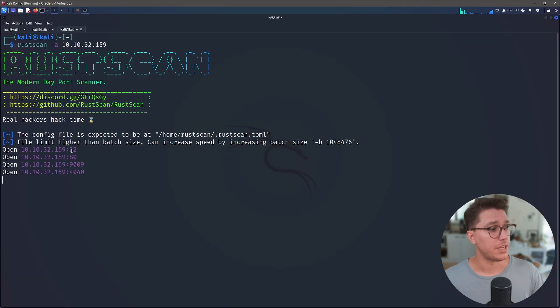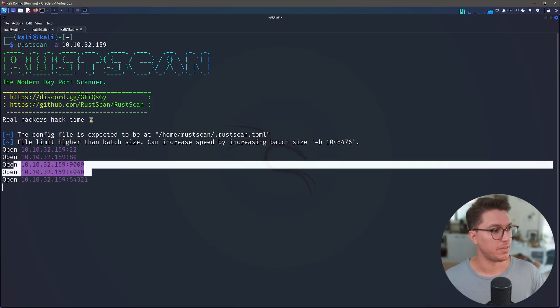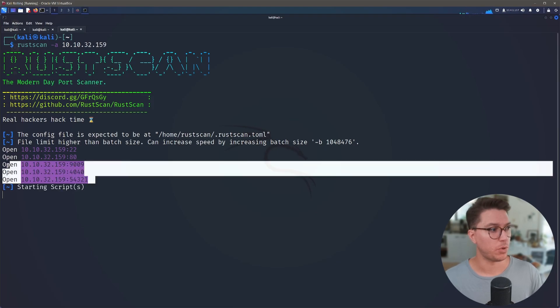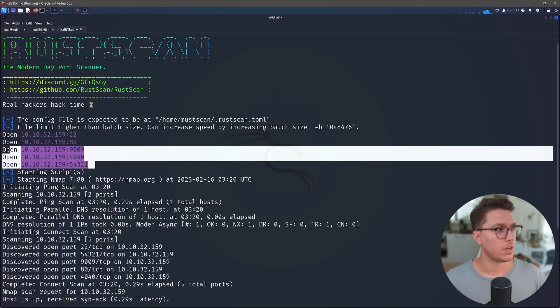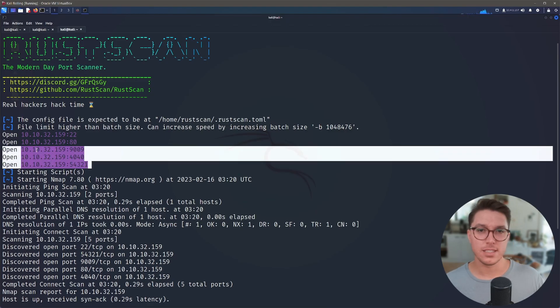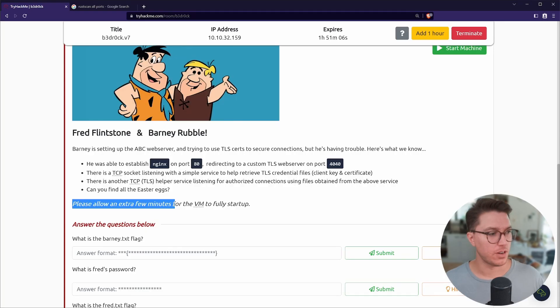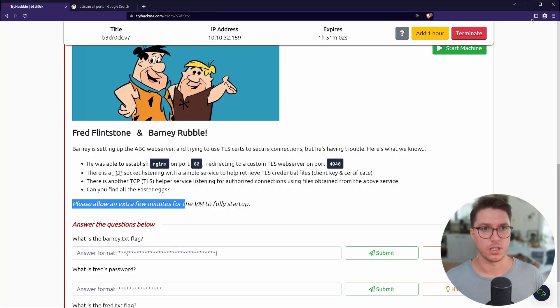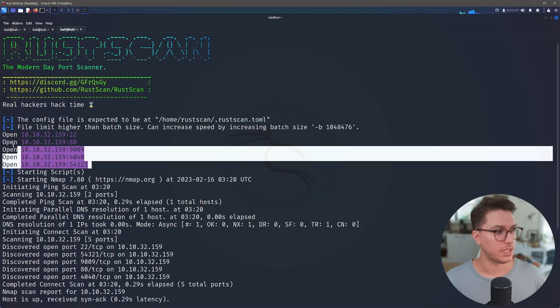Looks like there is a SQL database running on a port over 9000. So hopefully that nmap scan will find something. Let's go back doing another rustscan. We've now found three more ports. That note about giving a few extra minutes for the VM to fully start up makes sense.